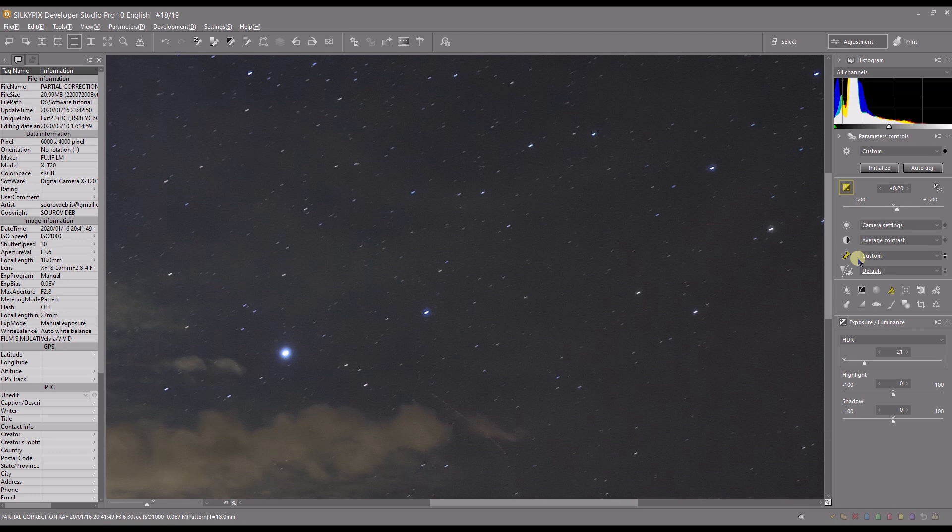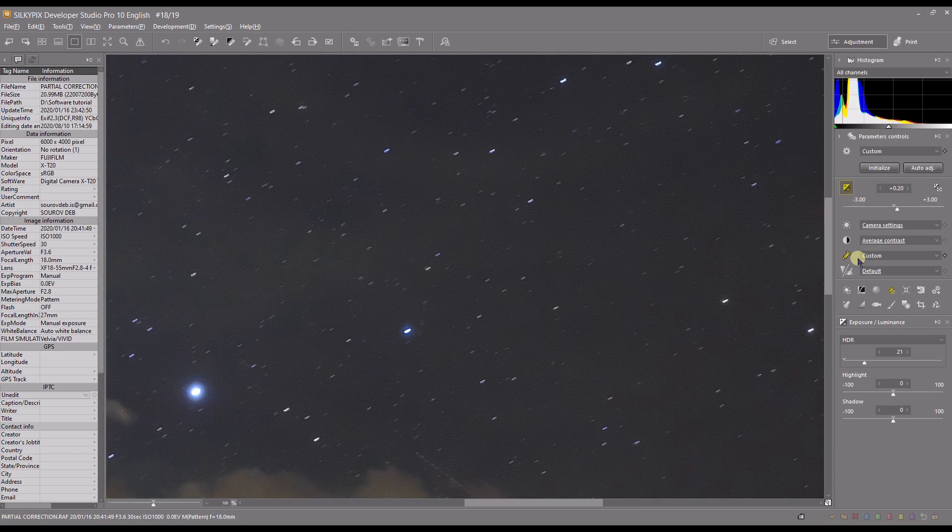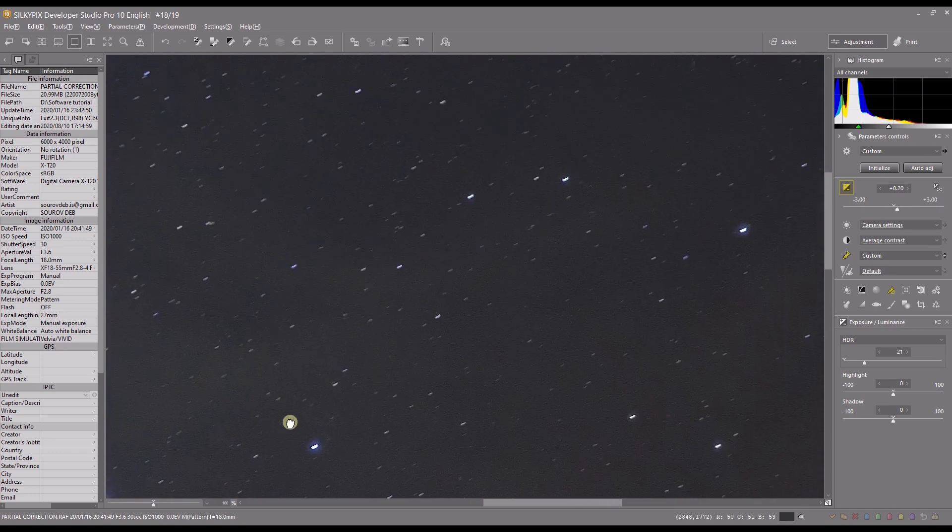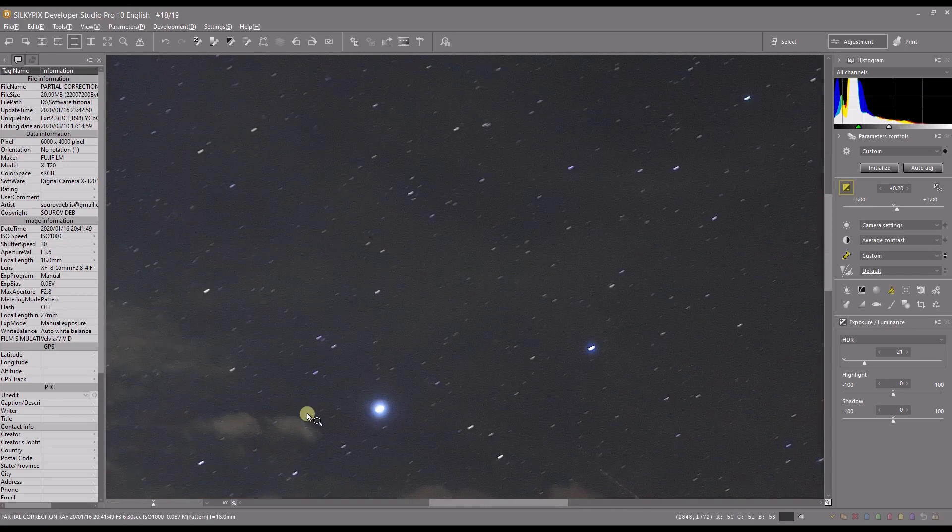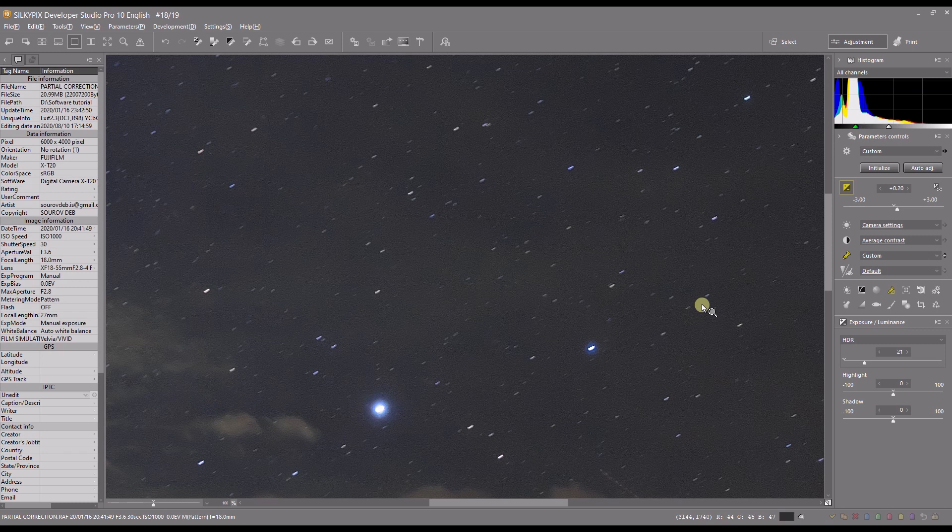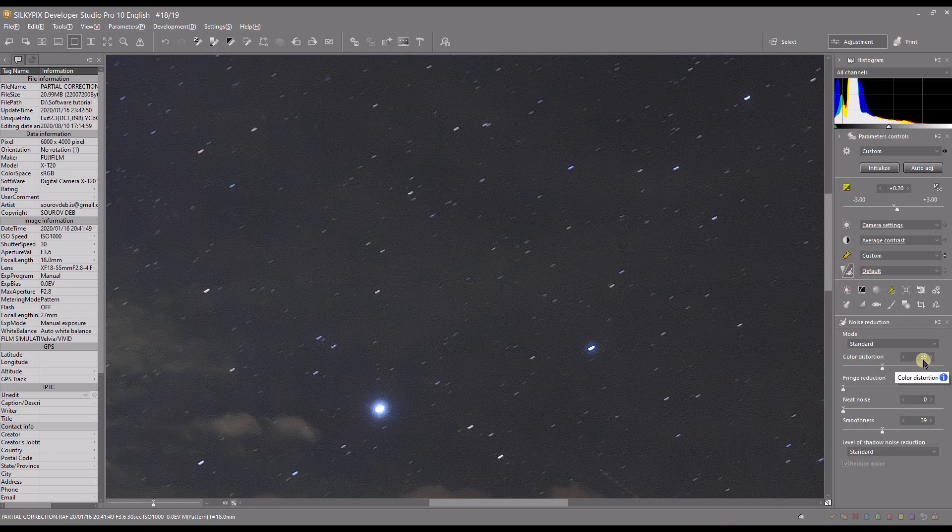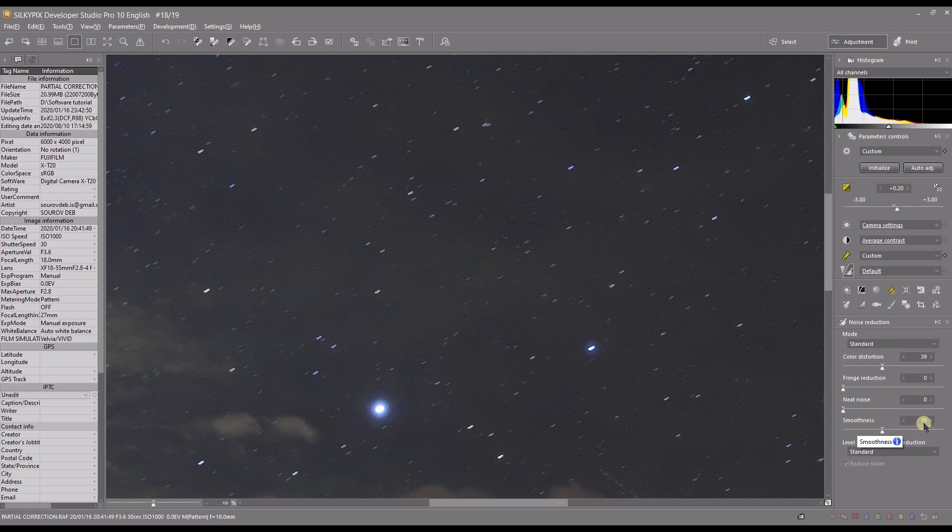to about 100%. You can see that it does have a little bit of artifacts, obviously, but there is no noise because Silkypix did the job automatically. It added 39 for color noise reduction and smoothness for the luminance to 39 as well.